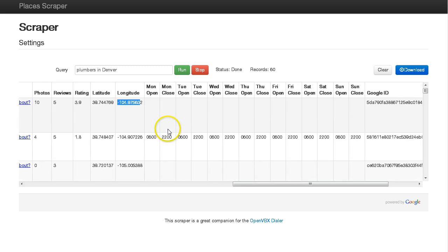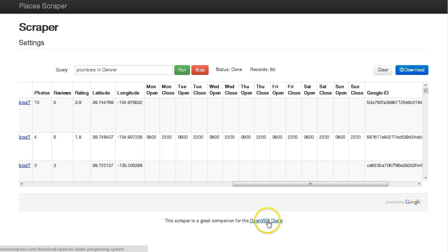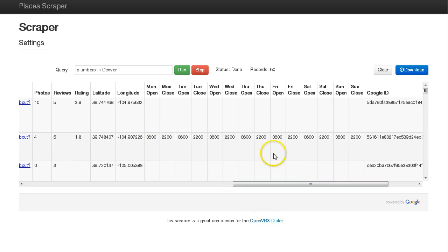But again, this system is just for getting that initial data. It doesn't actually do voicemails - this system doesn't do that. But if you're interested, there's a link down here to the OpenVBX dialer system that I use.